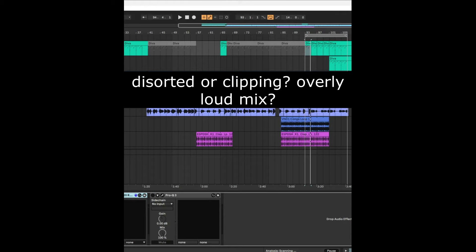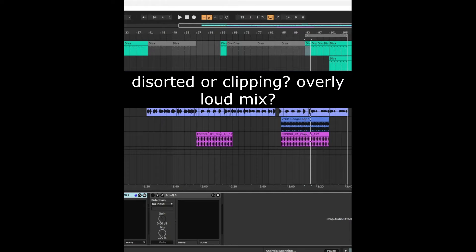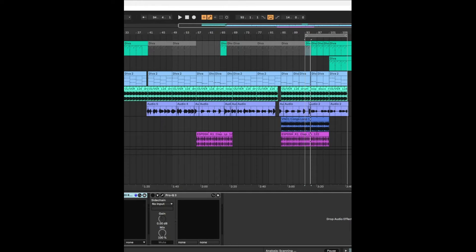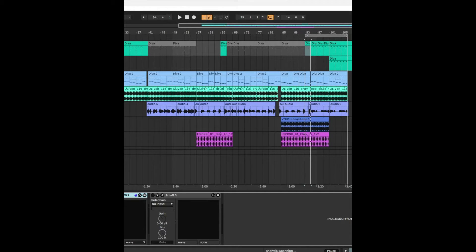This could be ruining your mixes in Ableton. So watch me until the end to make sure you get a clean crisp mix without any distortion or clipping.